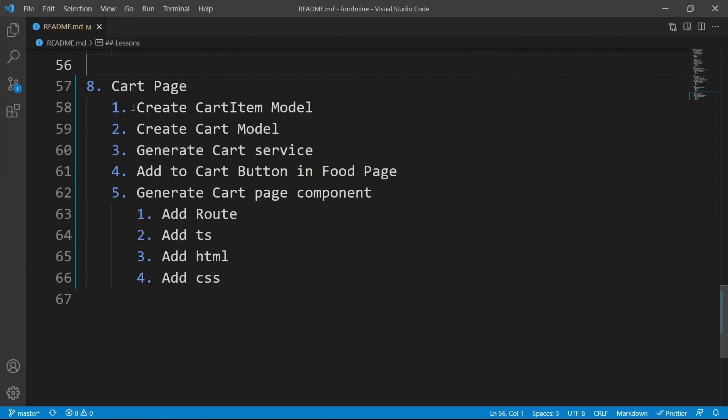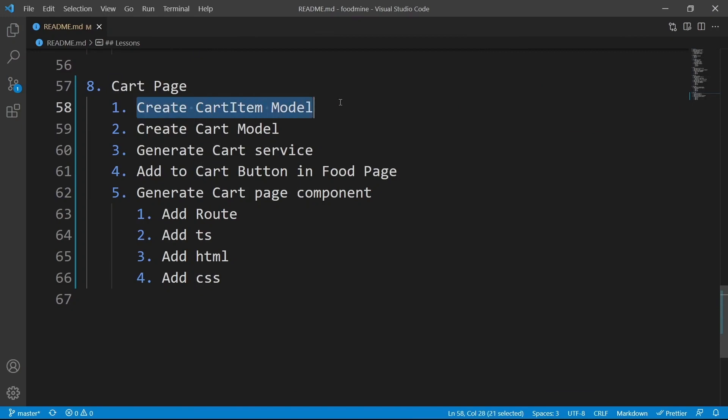Here is the roadmap for this lesson. Let's start by creating the cart item model, because we need it inside the cart model.